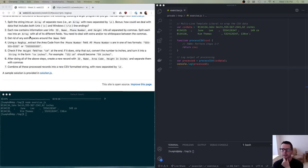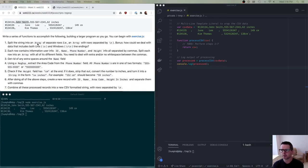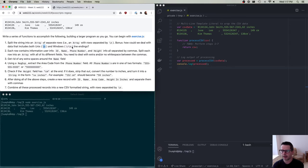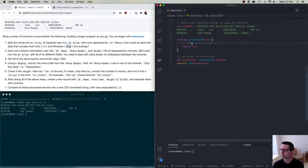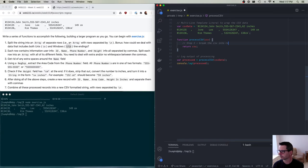The first problem we run into is we need to split the string. We need to split the string into an array of separate rows — an array with rows separated by the newline character. And for bonus, how could we deal with data that includes Unix line endings as well as CRLF-style Windows line endings? So step one is going to be: break the CSV string into rows.